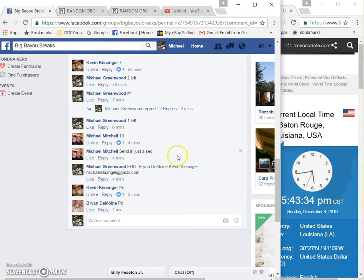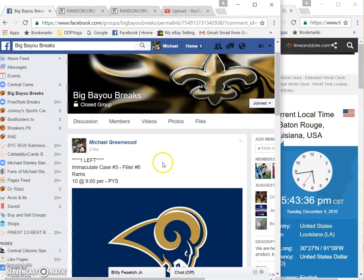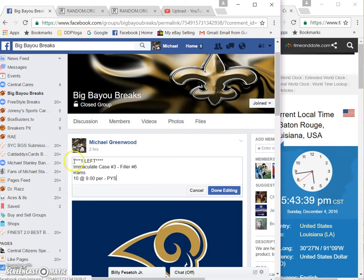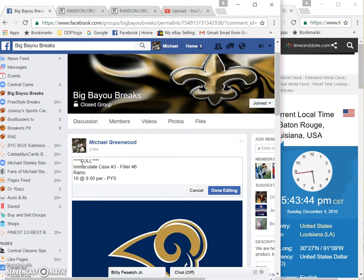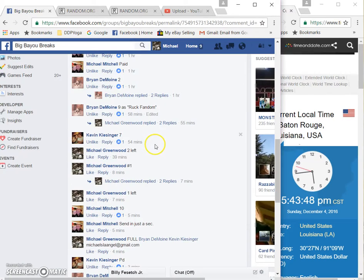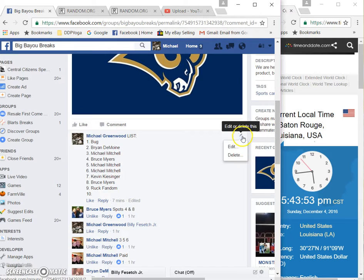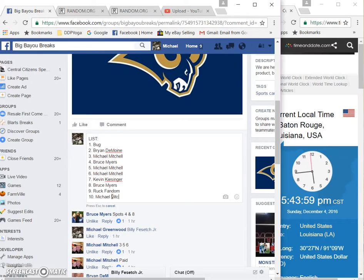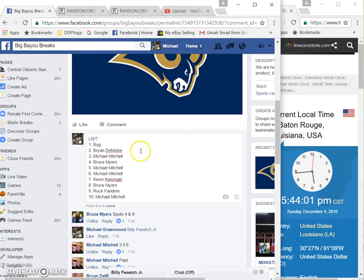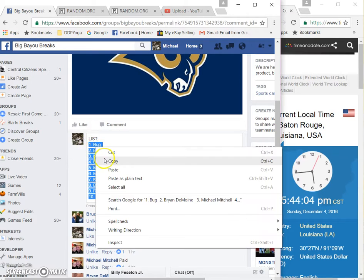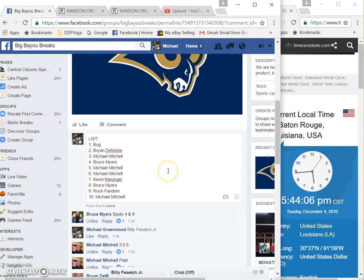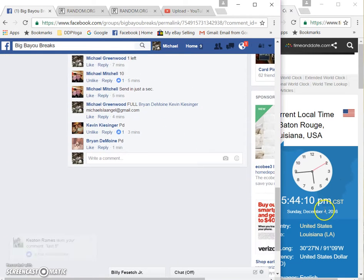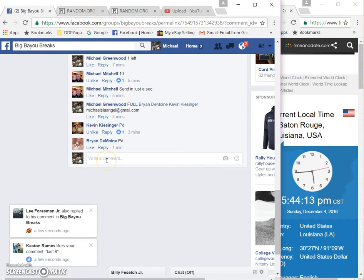Okay guys, here's the video for the Rams filler. We're full, let's get the list here. Michael Mitchell, all right. Current local time is 5:44 Central Standard Time.